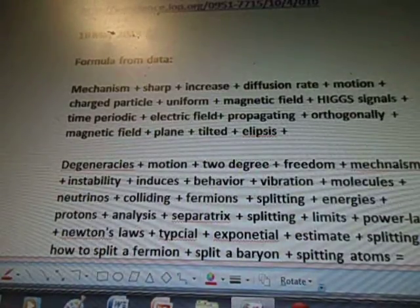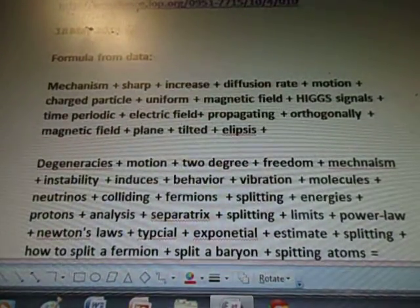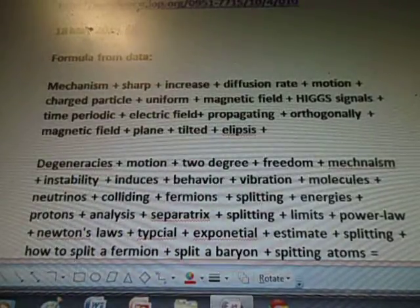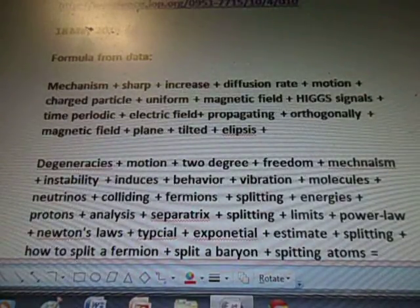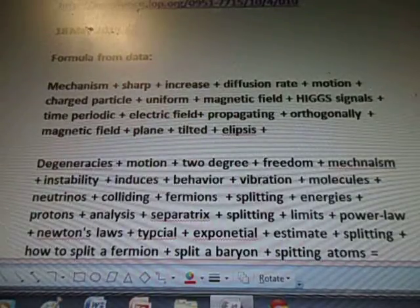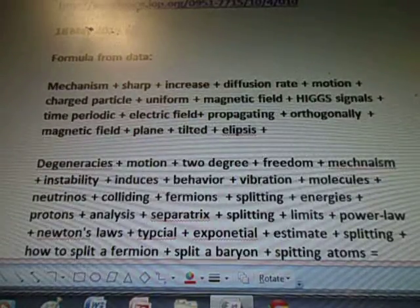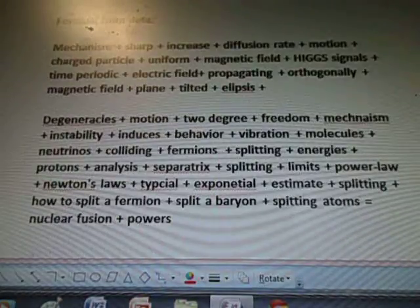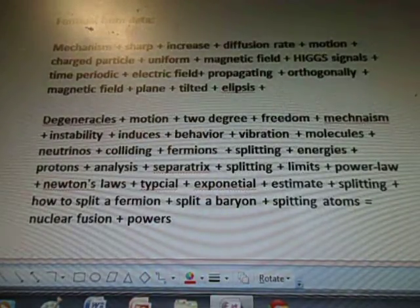Motion, charged particles, uniform magnetic field, Higgs signal, time periodic, electric field propagating orthogonally, magnetic field, plane tilted ellipsis, degeneracies, motion, two-degree freedom mechanism.